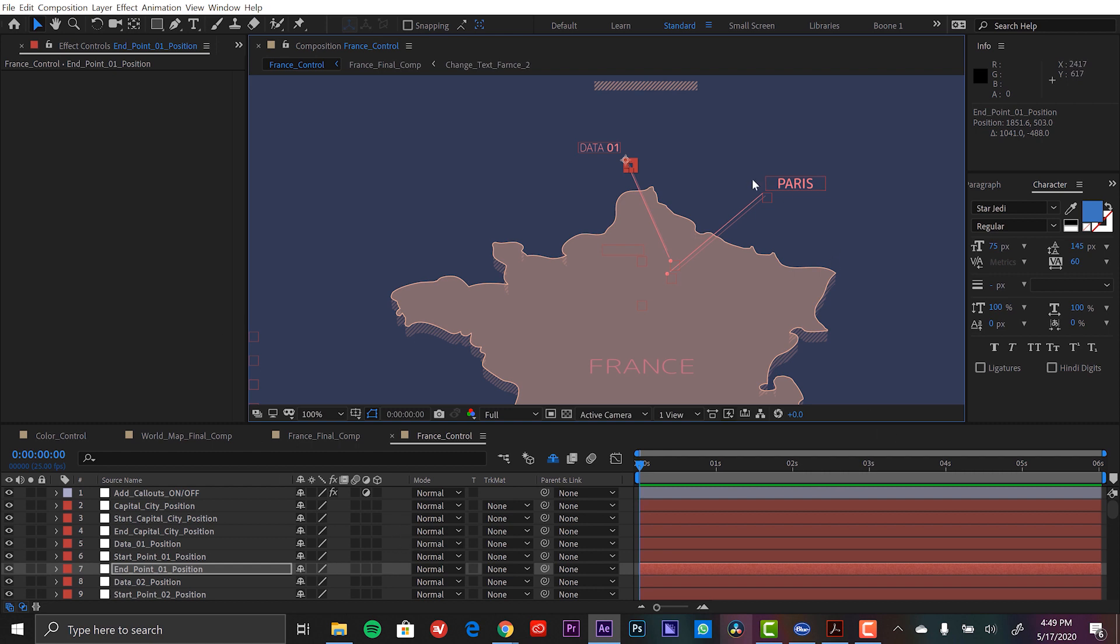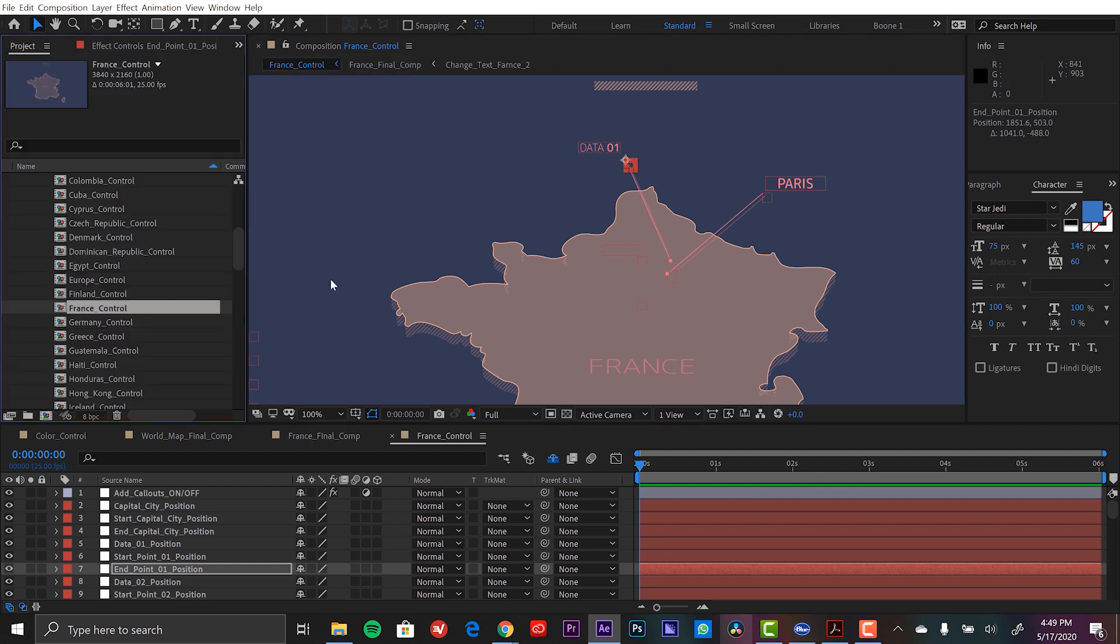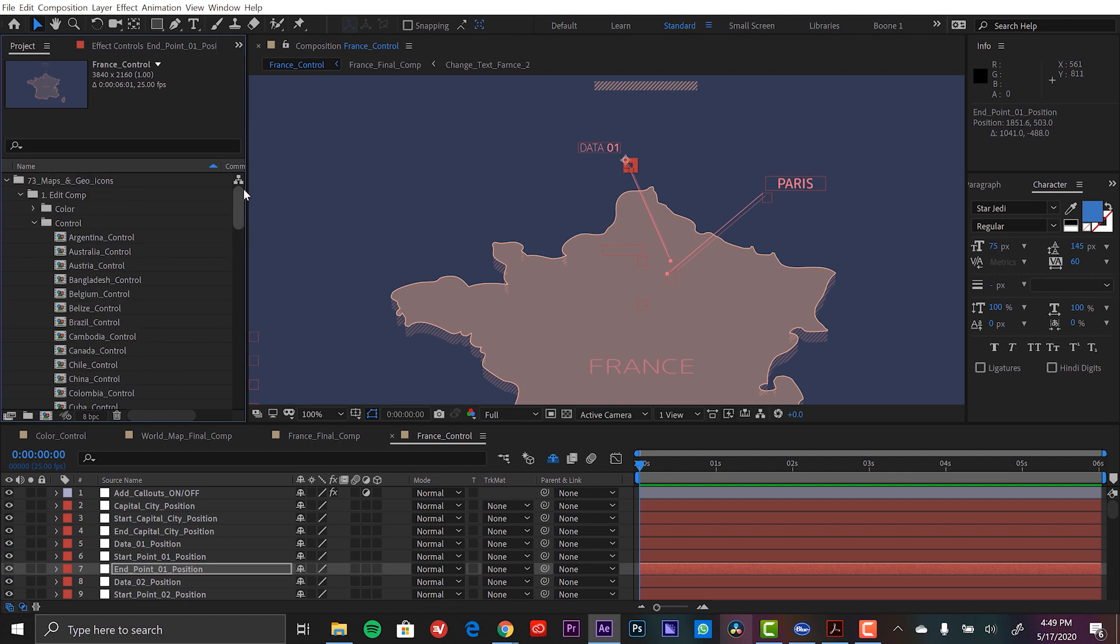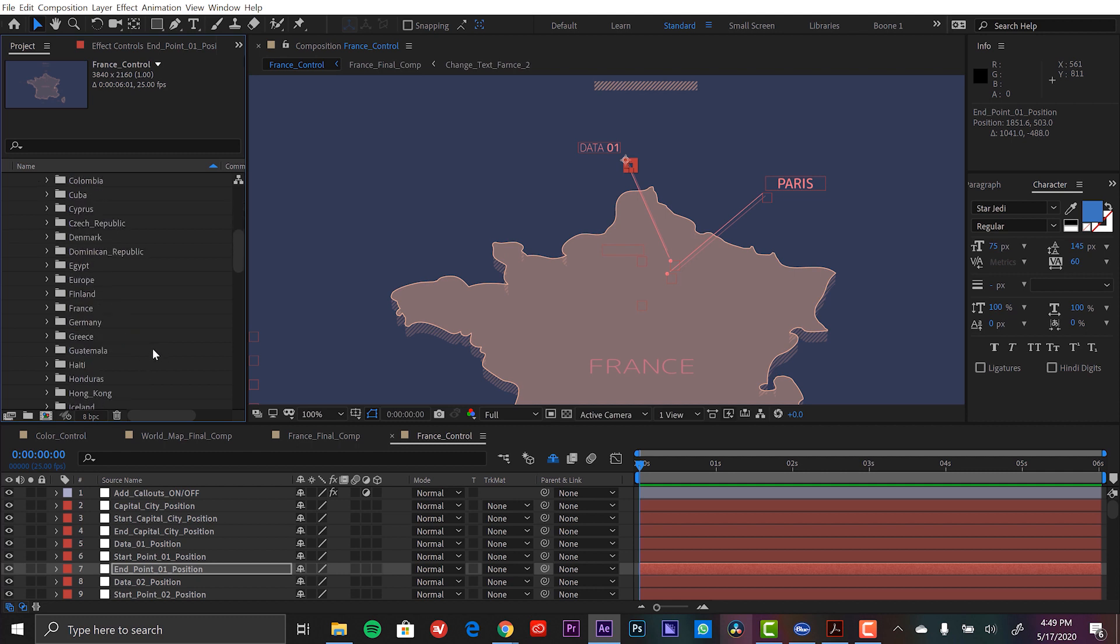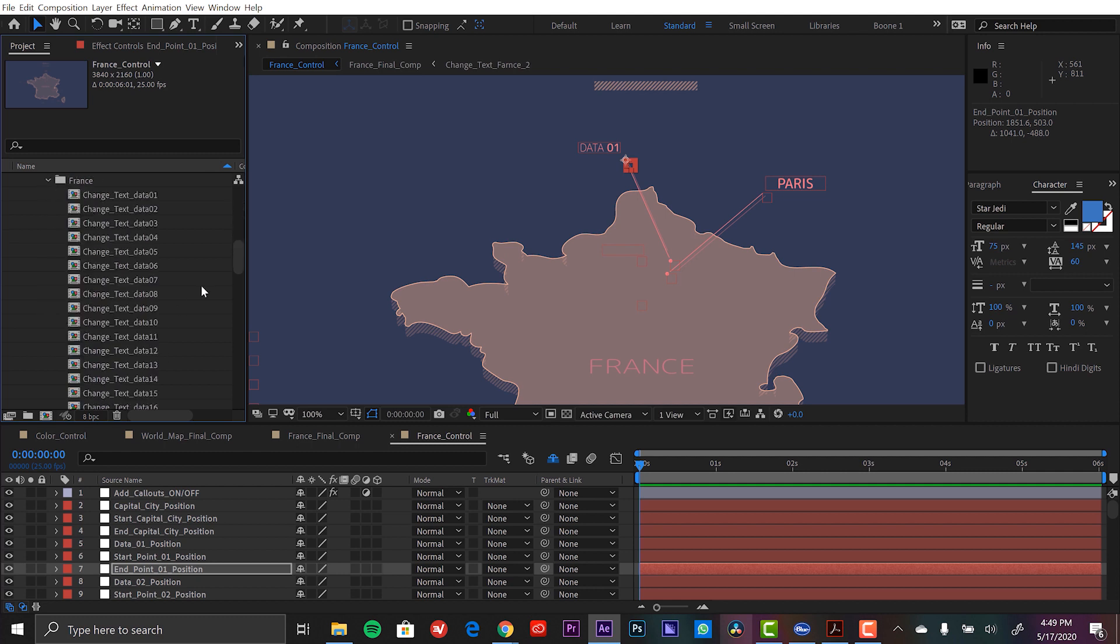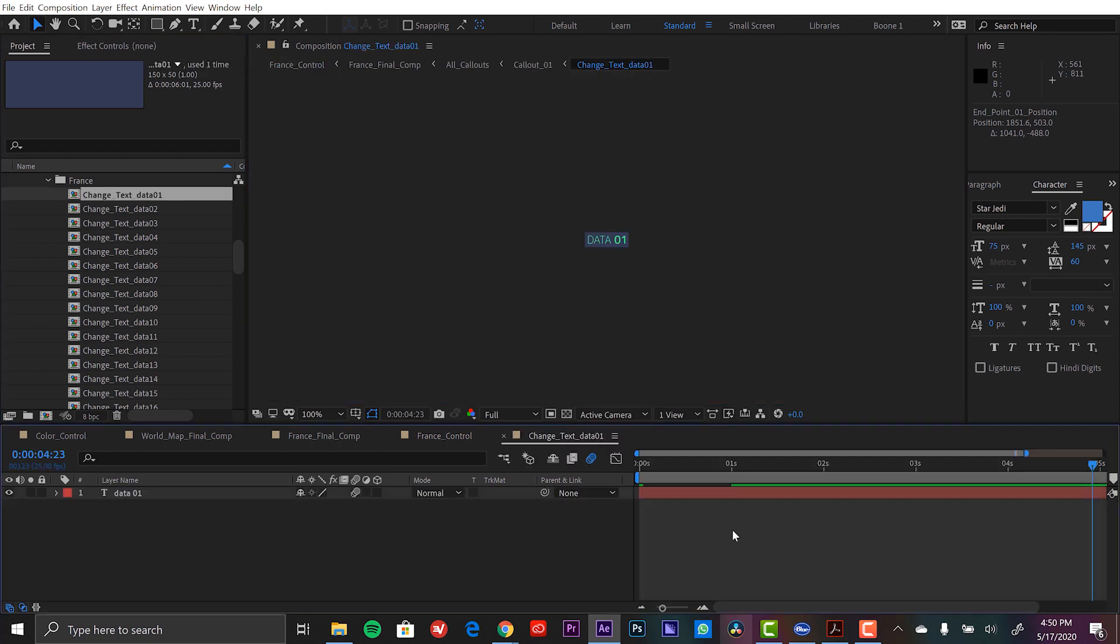And then now I want to change the text. So I'm going to go back to the project panel. And then we close control, we go over to text, and then we go down to France. Where is France? Here we go. France. Now we want to change the data of text data one. Here we have data one.